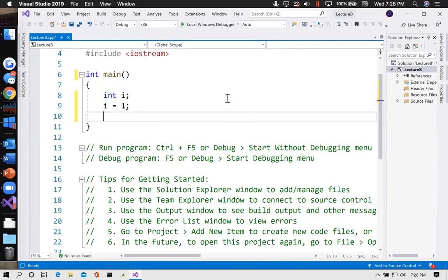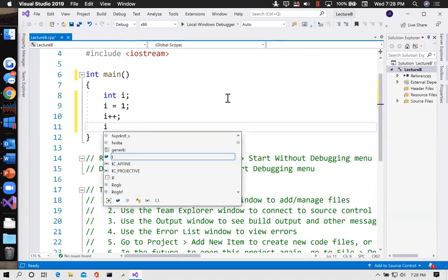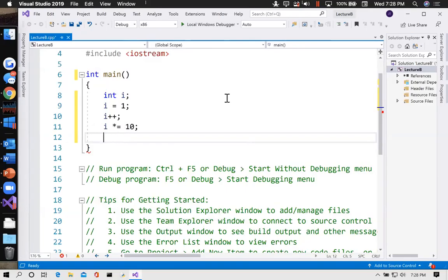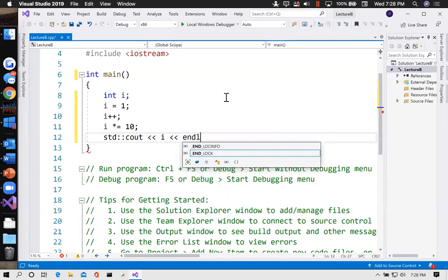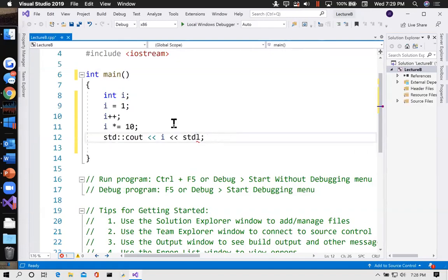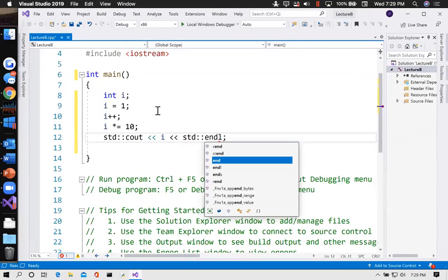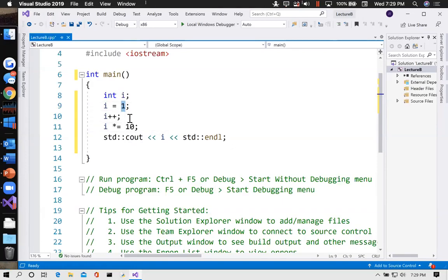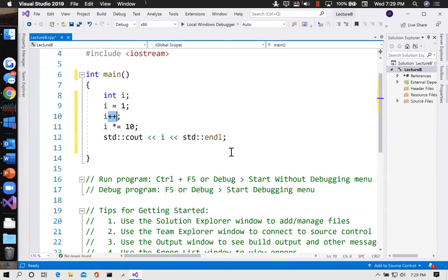You don't have to type this — it's just to get some stuff going. This program creates a variable called i which can hold an integer — a whole number — and sets that value equal to one. Then it adds one to it: that plus-plus is called increment, it increments i by one.